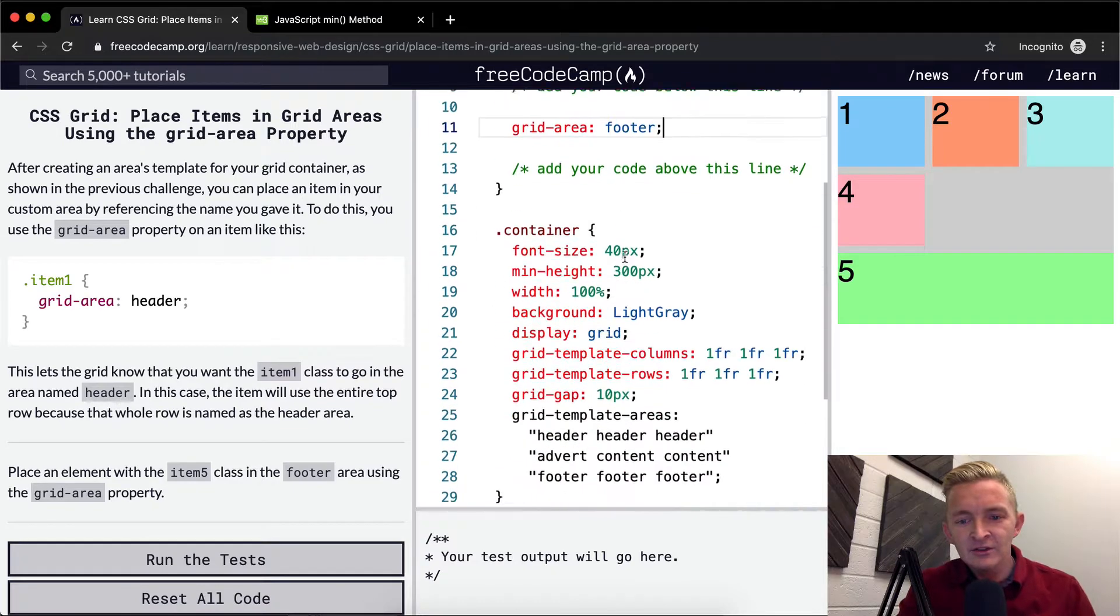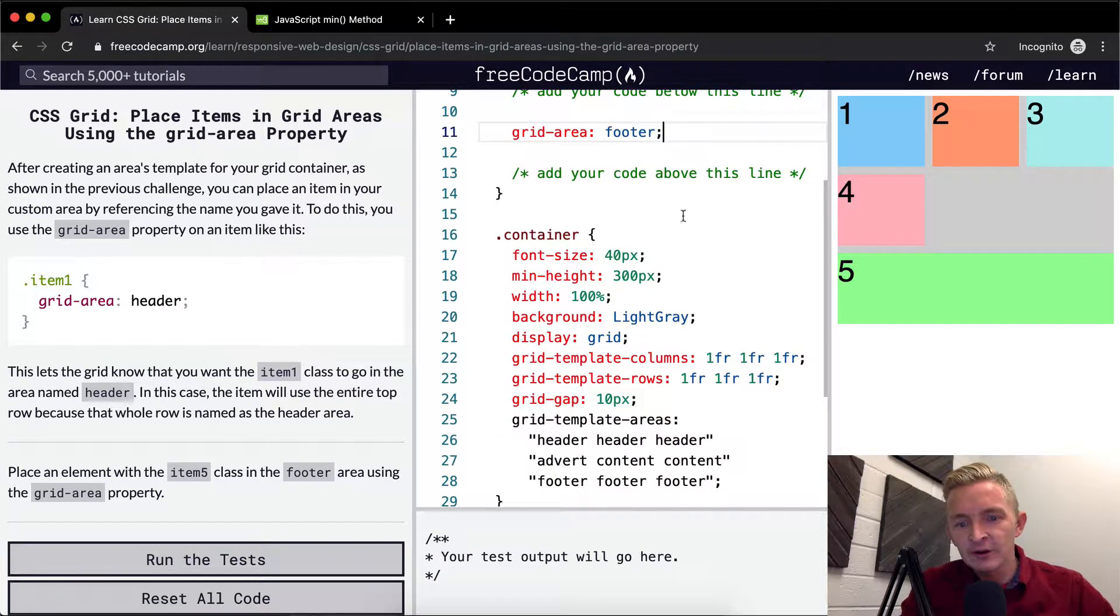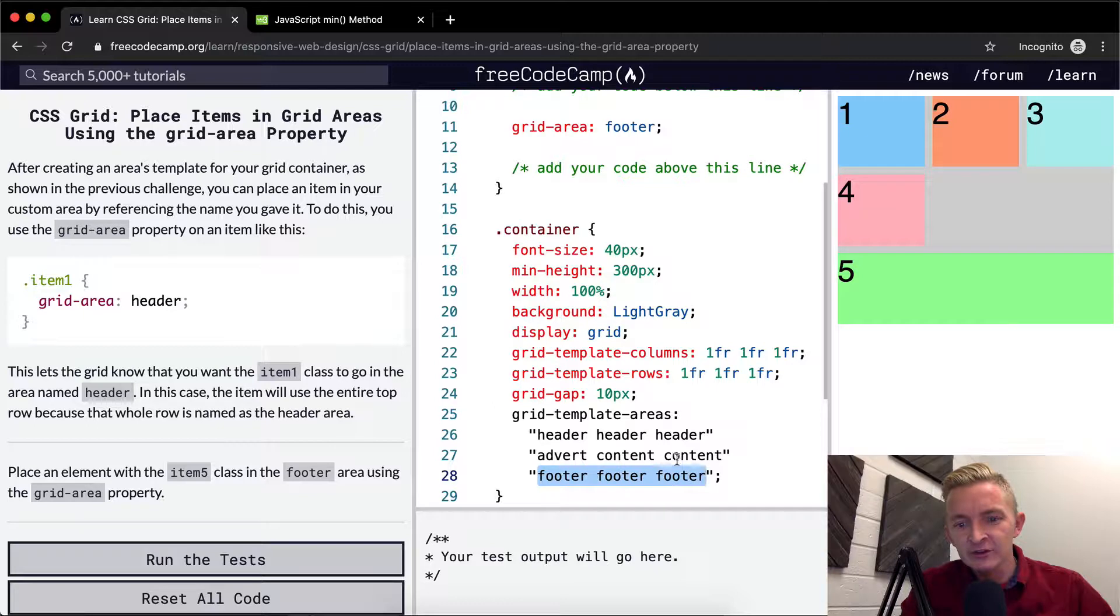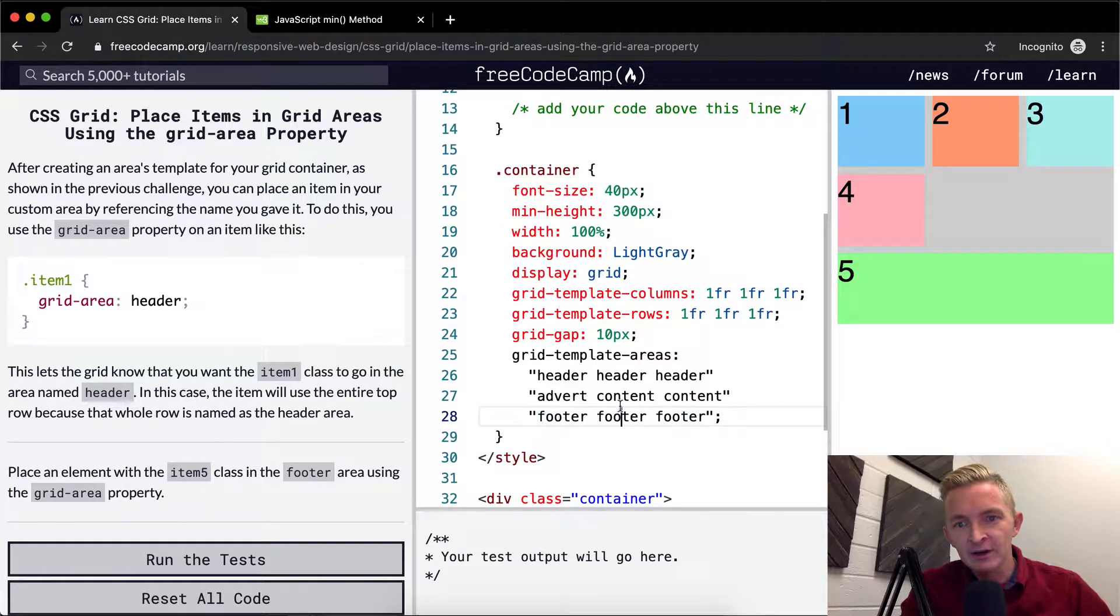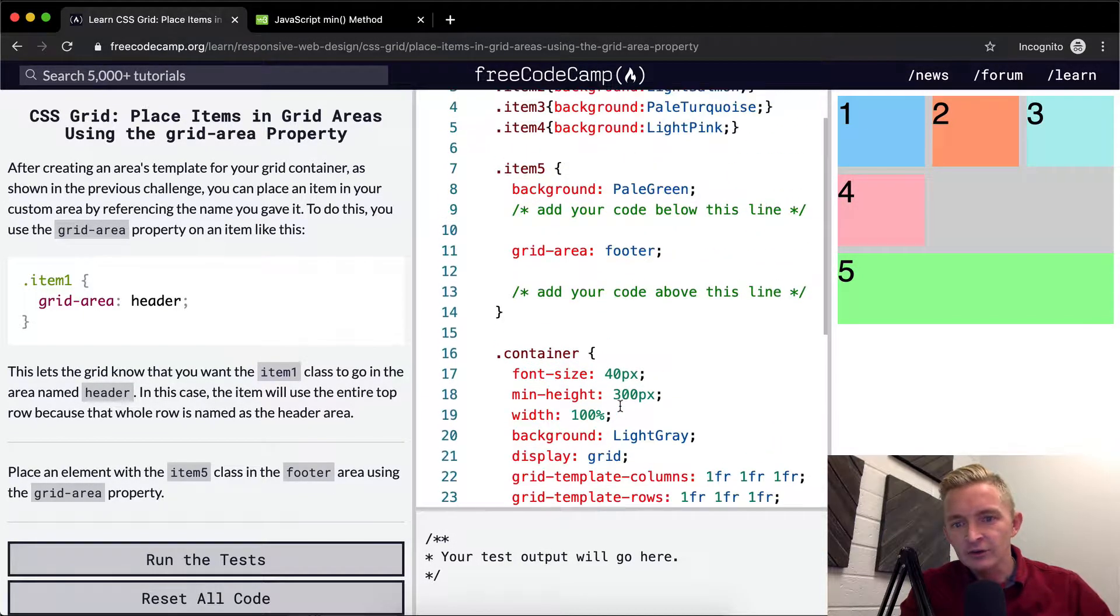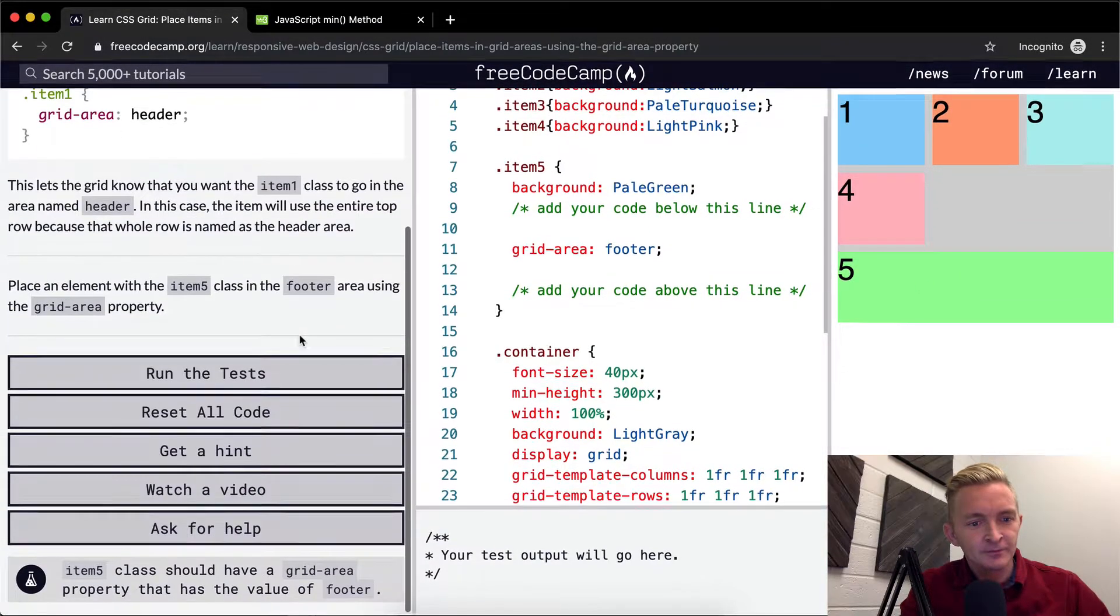And then this pale green one covers the space of all that. Oh, I see why this is important now. So because we have the grid area footer footer footer, that gives us the ability to lay it out using this grid template area. Okay, cool. So now we're sort of building an interesting web page using this technology.